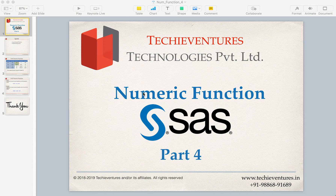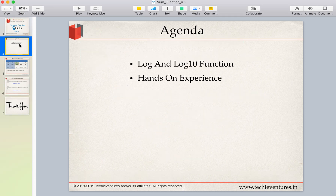Hello techies and welcome back. This is the fourth part of SAS Numeric Functions. I'm your instructor Sambhav. Please don't forget to subscribe to my channel and hit the bell icon to get notifications of my latest videos. In this session we are going to discuss two new functions in SAS: log and log10. Log is the logarithmic value, and we will do some practical examples to understand the log functions of SAS.